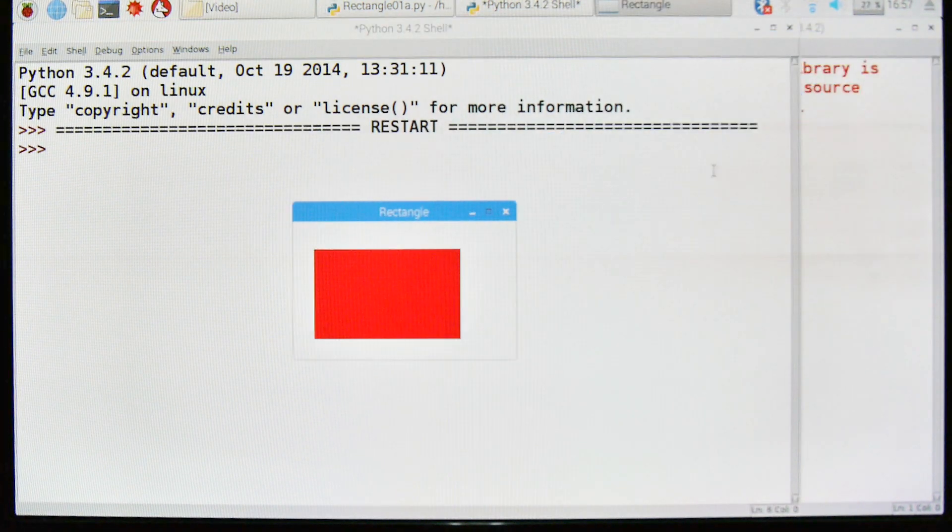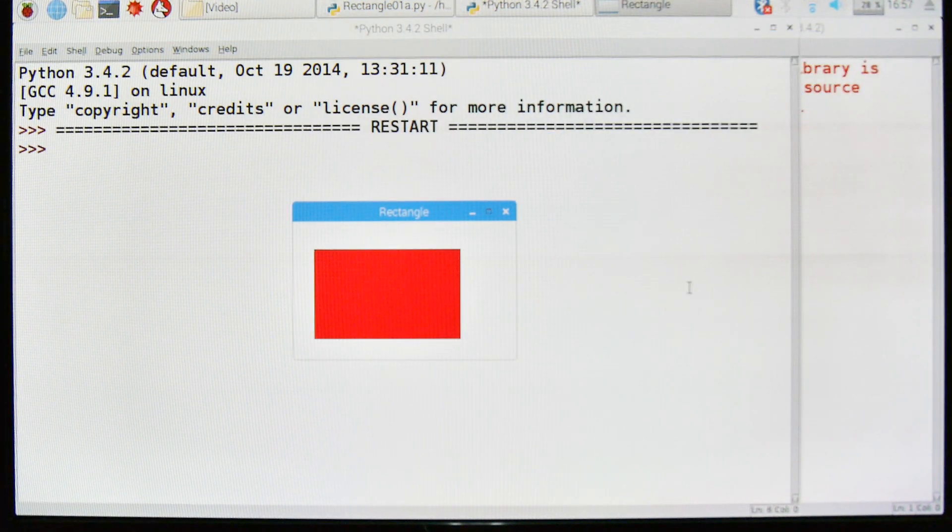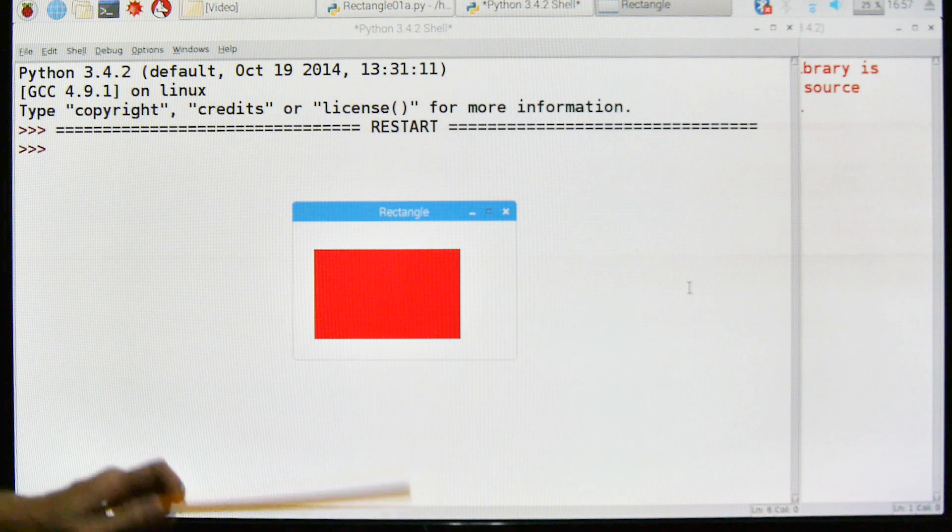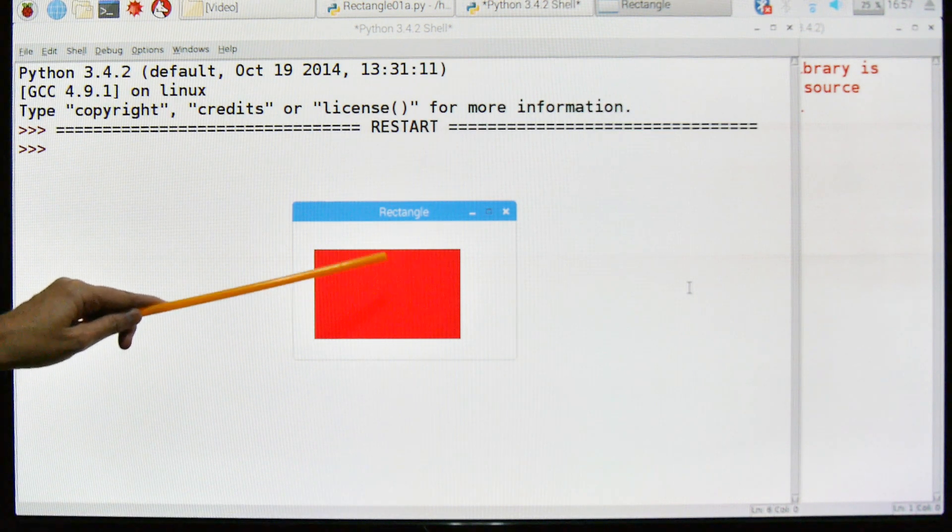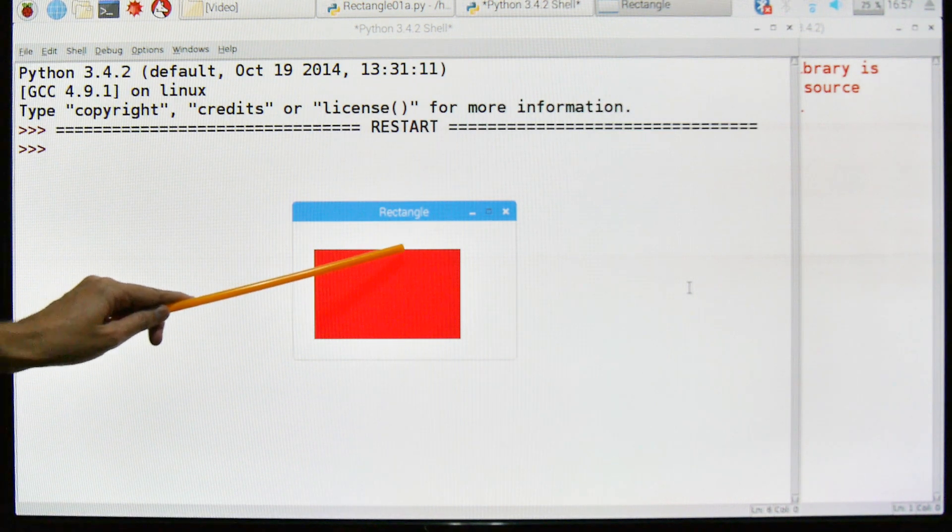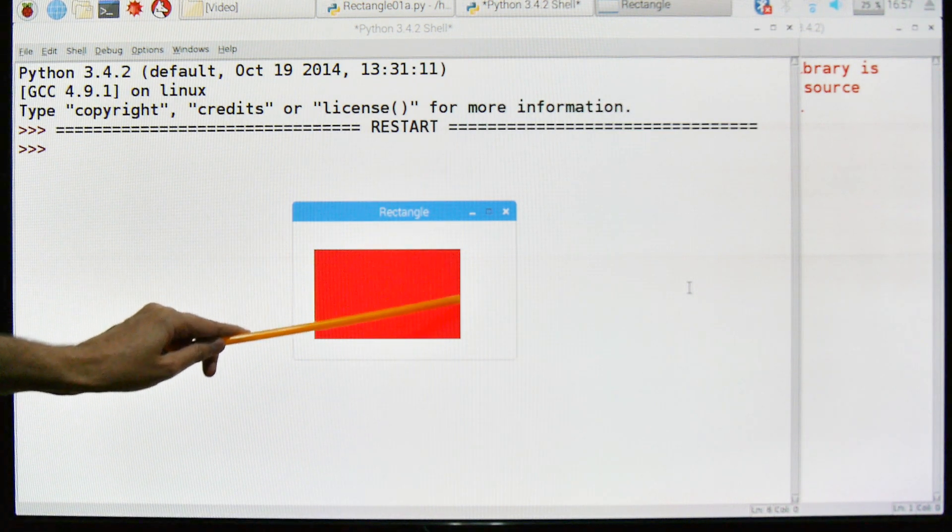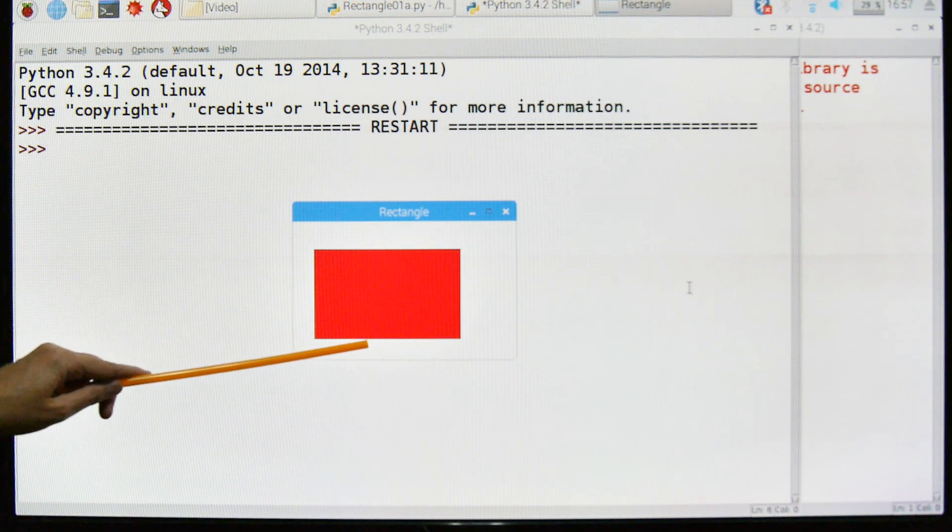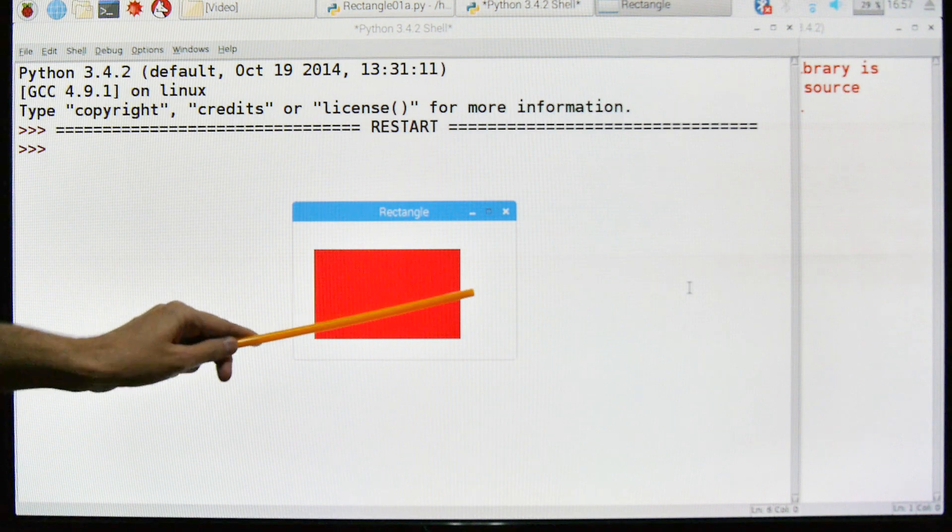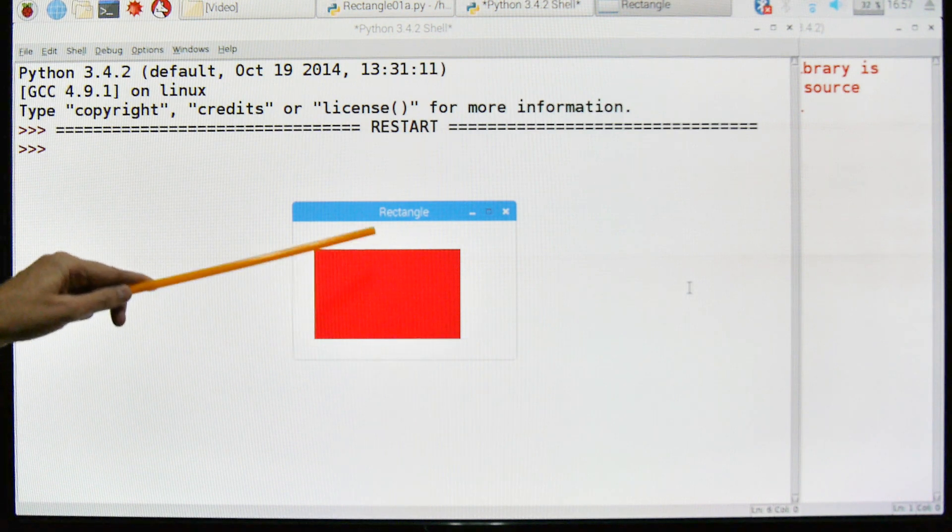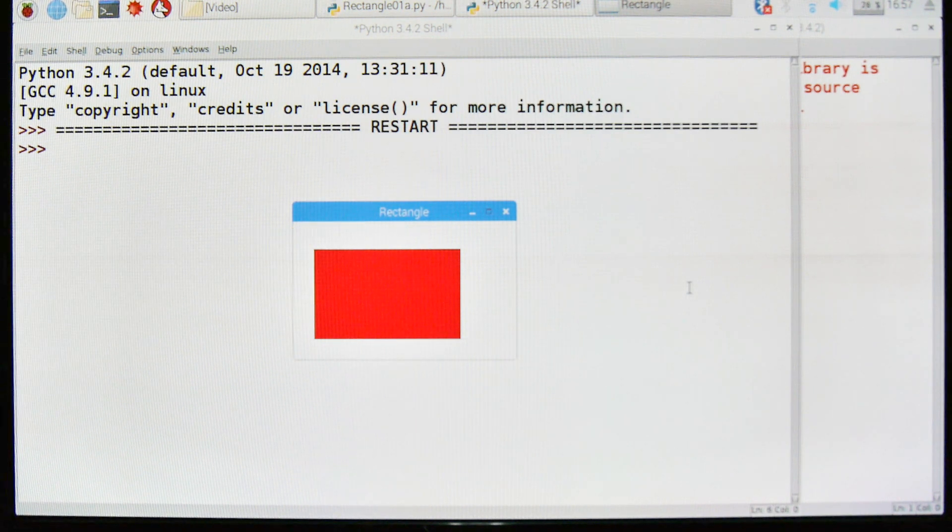And there's our rectangle. You can see that it's red. I'm not sure if you can see it's got a black outline, and then on a white background with the name rectangle.